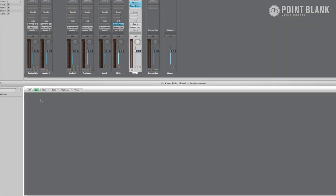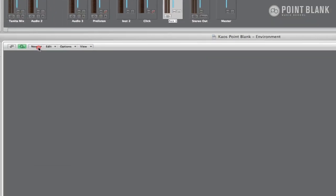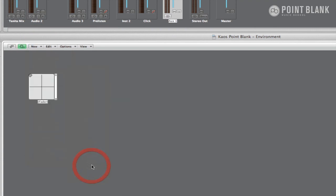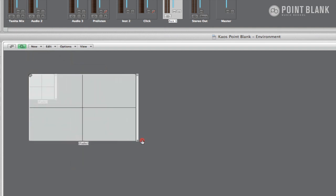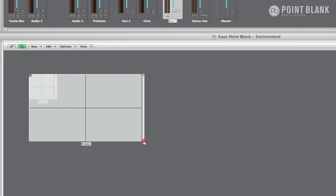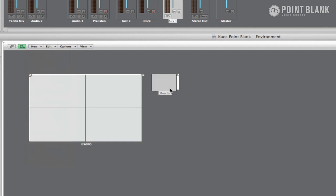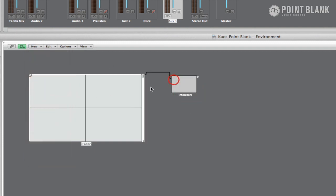In the vector environment layer go to new and select Fader Vector. You can resize this fader by dragging the corner. Go to new and select monitor and then cable the vector into the monitor. This will show us the data activity being sent by the vector.